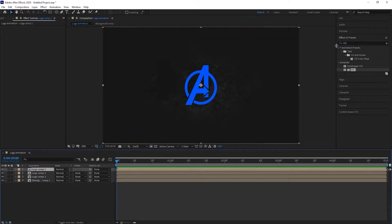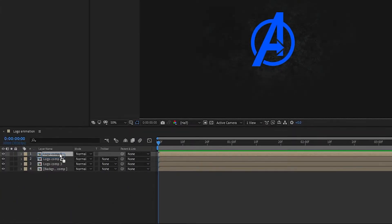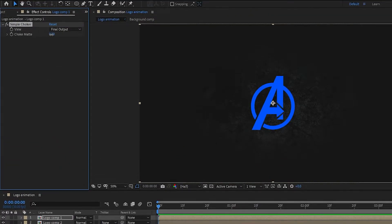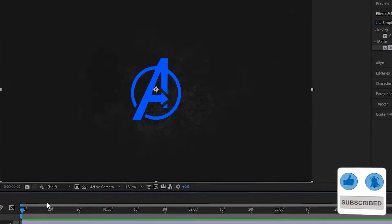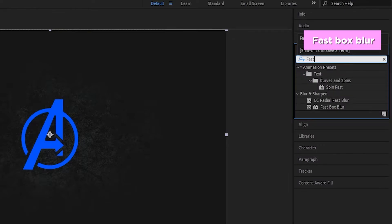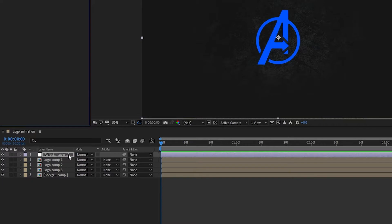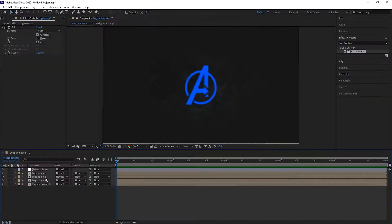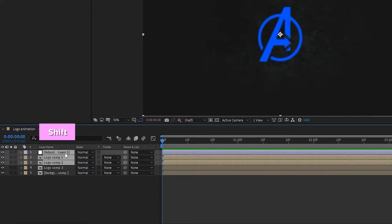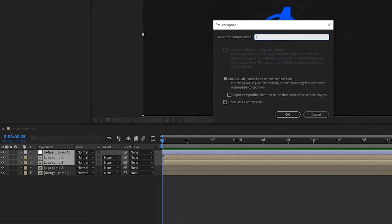For the first logo composition, add a Simple Choker to it and set Choke Mat to 5 percent. Now create a new adjustment layer and add Fast Box Blur to it. Change the blur radius to 2 percent and select Repeat Edge Pixels. Now press Shift and select Logo Composition 1, Logo Composition 2, the adjustment layer, and pre-compose them — I call it 'logo edge' — and hit OK.